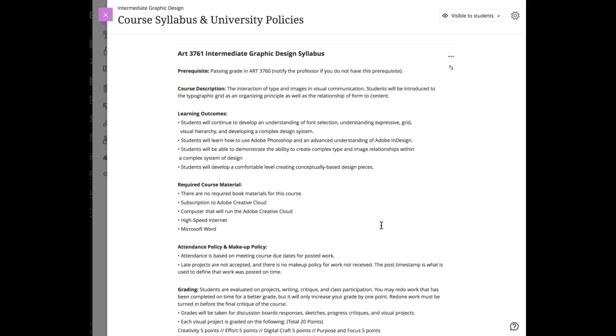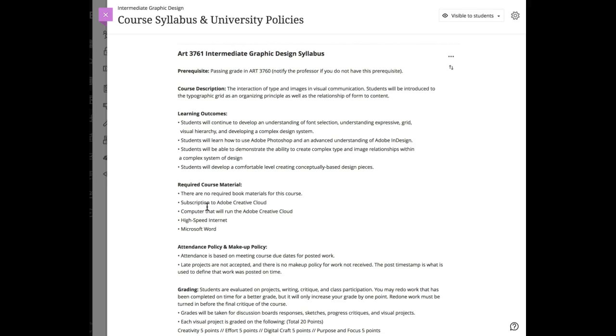We are going to be dealing with both type and image in this course, working with complex design systems and how to make visuals and text relate more strongly. You should have a subscription to Adobe Creative Cloud and a computer that will run it.